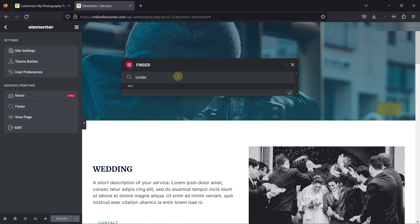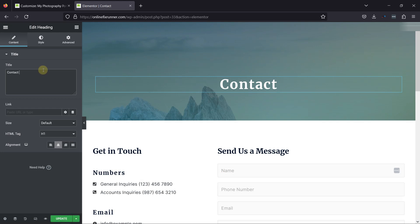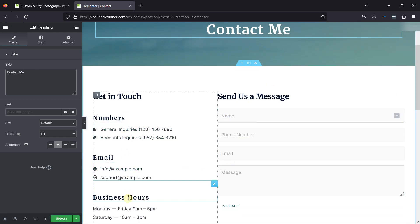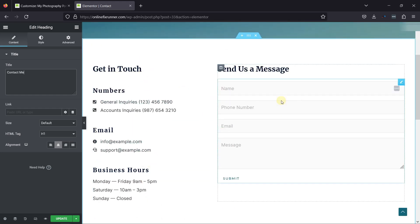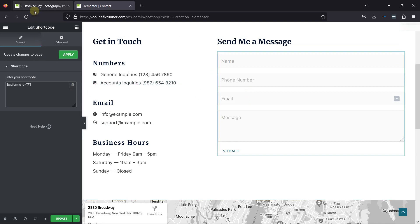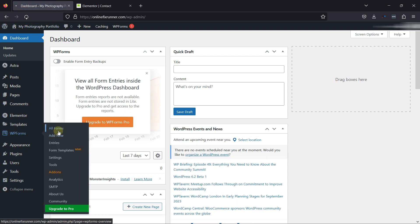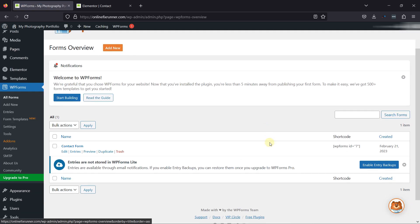It's now time to navigate to the Contact page using the Finder feature. You can customize this page as per your need. You can see the Contact form here, which is embedded using the form's shortcode. In case you want to change the form here, you need to move to the WordPress dashboard, hover over WPForms, and click on All Forms. You can see the form here — this is the form that's embedded in the Contact page. You can see the shortcode is the same as that added on the Contact page.